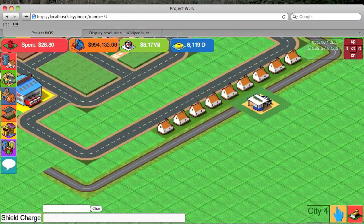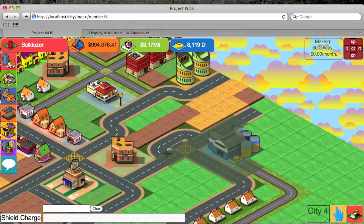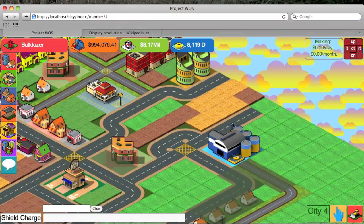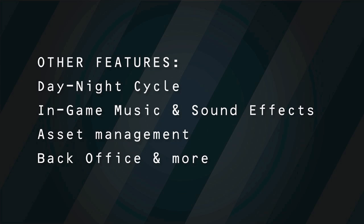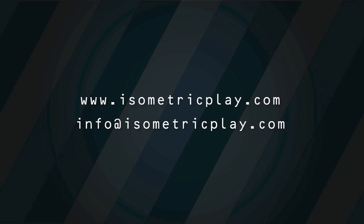We will now show you the bulldozing system. It is smart enough to know where the objects are, however big they are. We hope you have enjoyed a sneak peek into the future of social gaming. If you would like to find out more about Float Engine, please visit our website or send us an email at info@isometricplay.com.